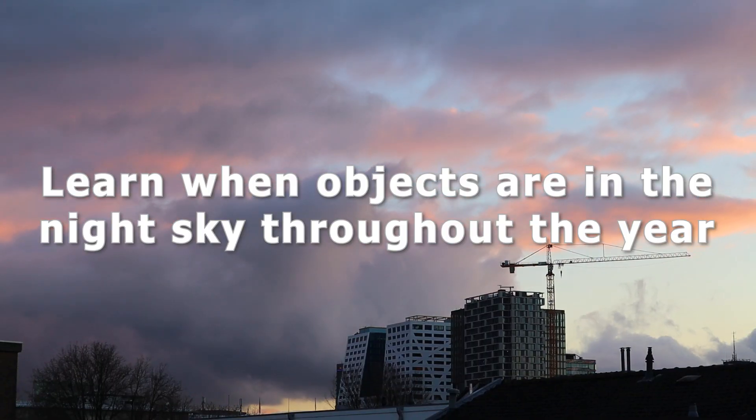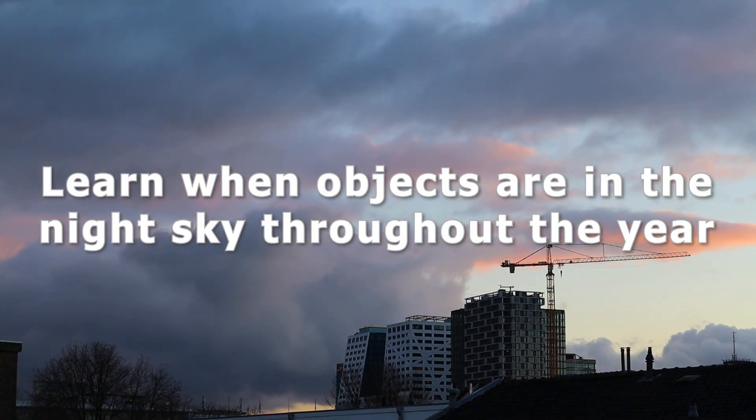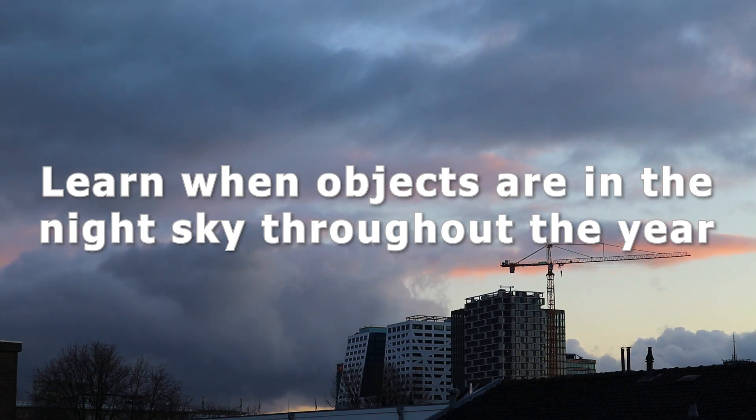Learn when different objects are in the night sky throughout the year. Another useful thing is to familiarize yourself with objects that are worthwhile to observe and photograph throughout different seasons of the year.